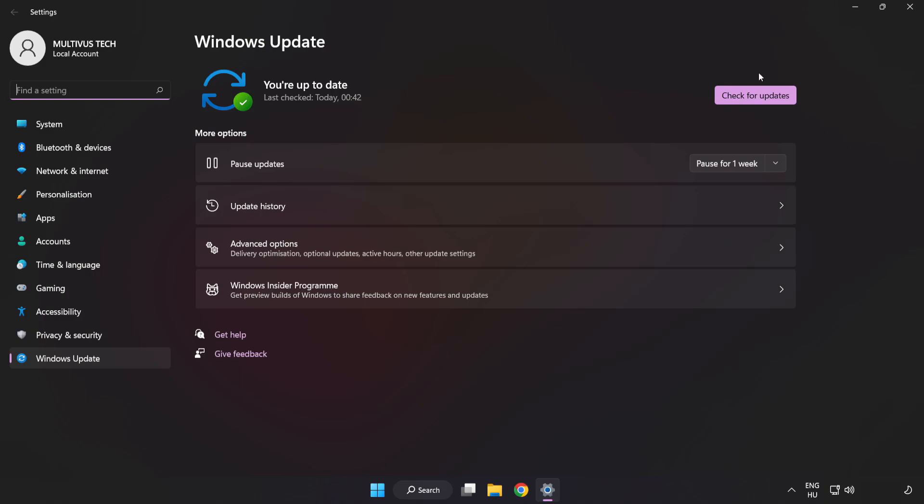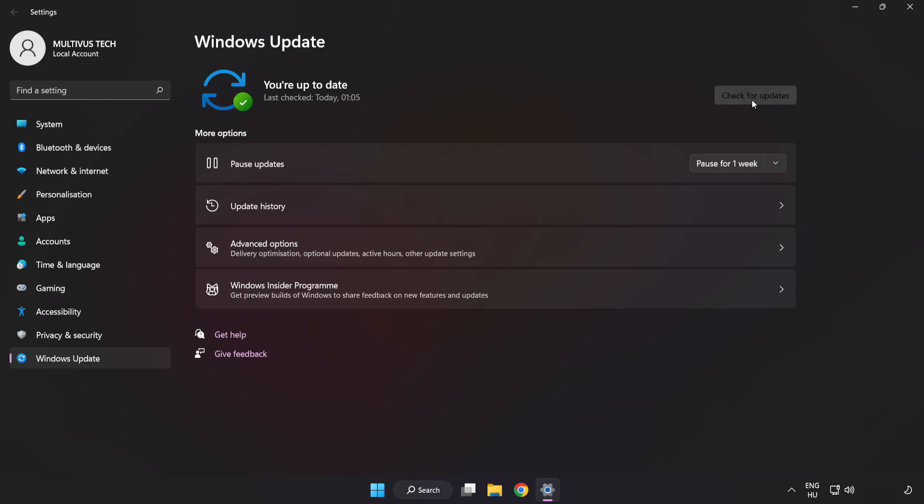Click check for updates. After completed, click close.